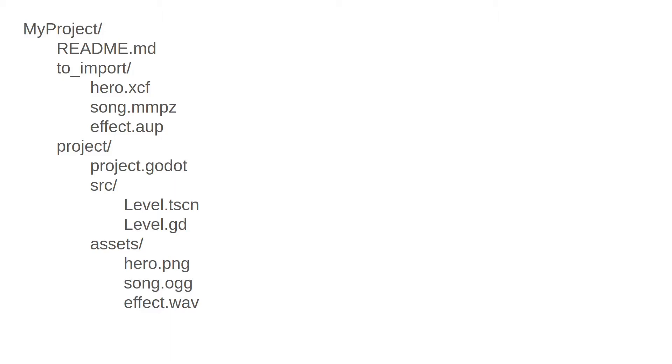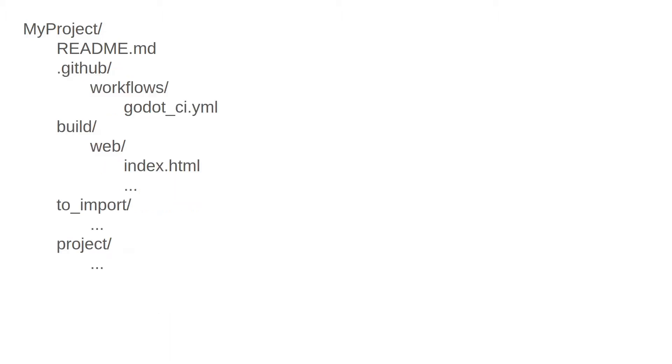Now, if you're following my continuous integration approach that I talked about in another video, you might have a structure that looks like this as well. So we have your .github folder here, which contains your continuous integration configuration, and your build folder, which contains all the files from the web build, as well as your two important project folders as shown previously.